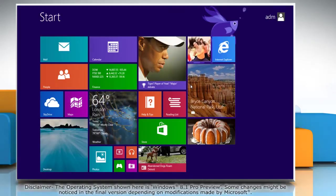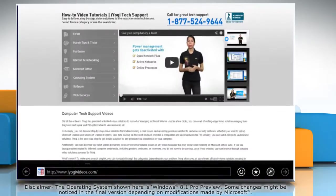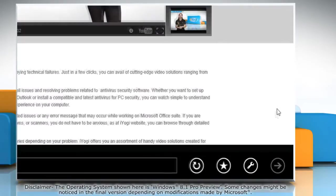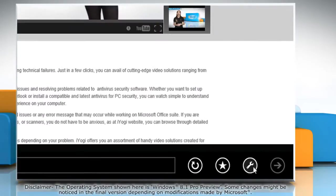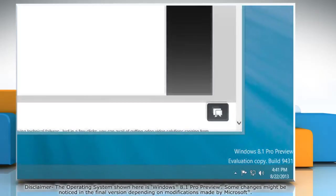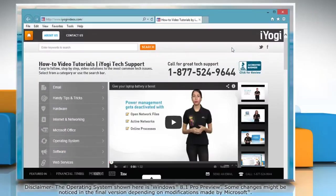On the Start screen, click on the Internet Explorer tile to open it. When the browser opens, click on the wrench icon at the bottom and then click View on the Desktop option from the menu that appears.